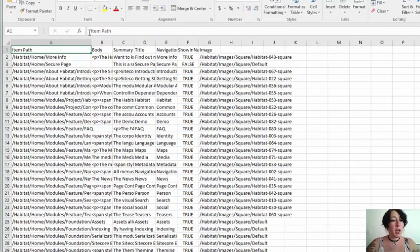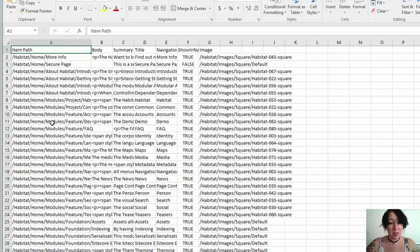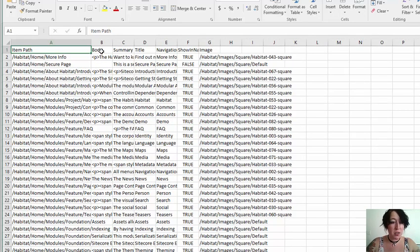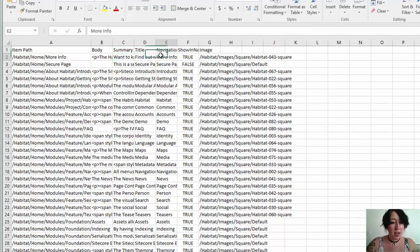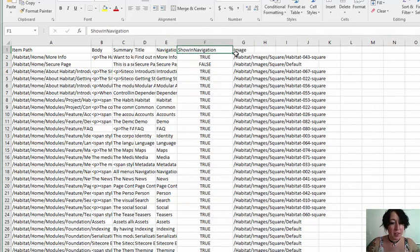So, here we've got the item path of every item. This is included by default in every report. And now we have the fields that we chose. Body Summary, Title, Navigation Title, Show in Navigation, and Image.